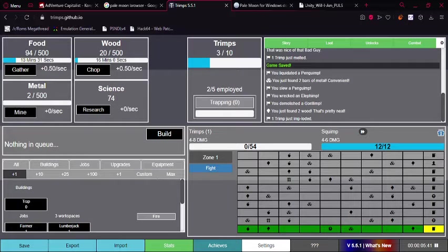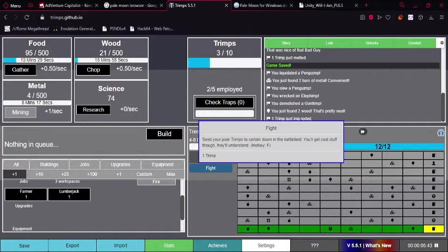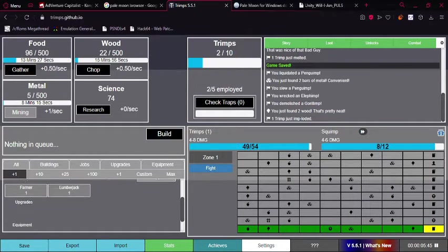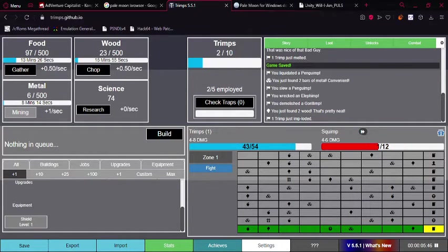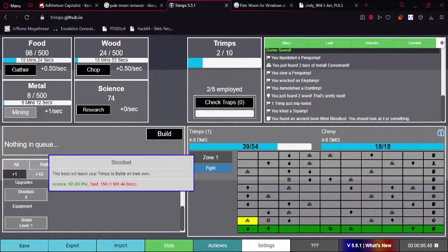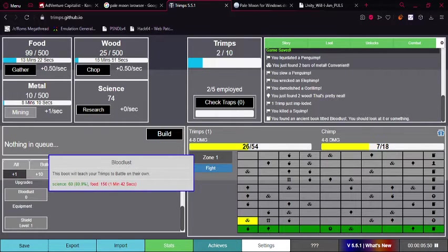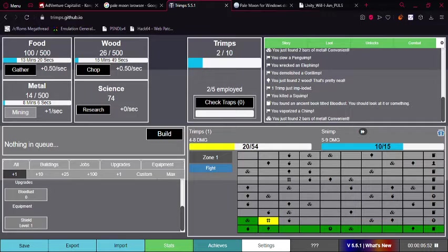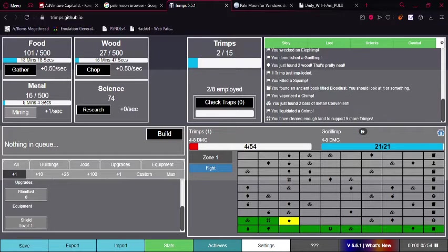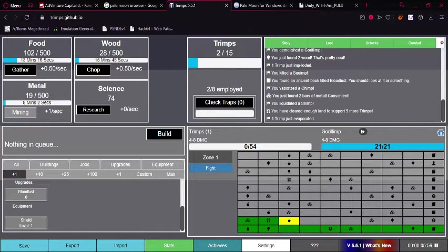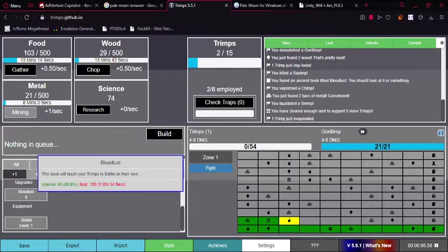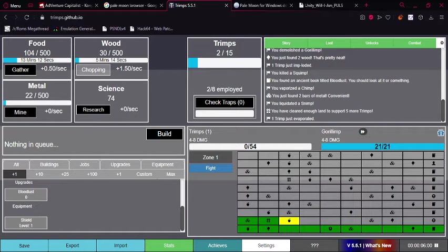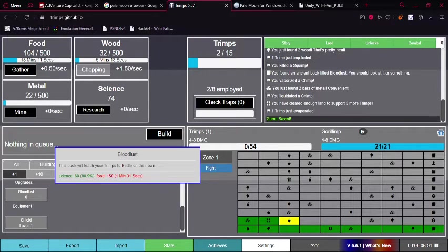So, I think what I want to do is I'm gonna focus my attention on getting metal now. Also, I can get bloodlust here. Book will teach Trimps to battle on their own. So, I don't need to worry about hitting the fight button whenever I want to fight. Let's just focus our attention on the wood.